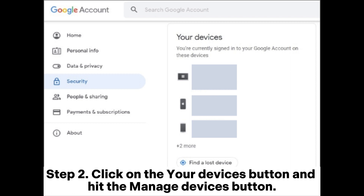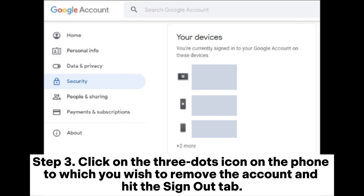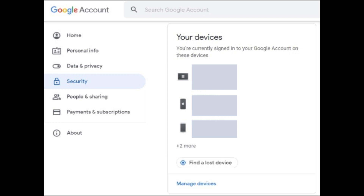Step 2: Click on the Your Devices button and hit the Manage Devices button. Step 3: Click on the three dots icon on the phone to which you wish to remove the account and hit the Sign Out tab.